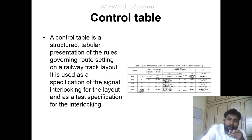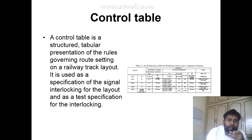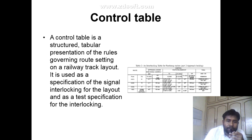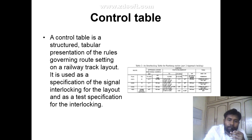Next is the control table. A control table is a structured tabular presentation of the rules governing route setting on the railway track layout. It is used as a specification of signal interlocking for the layout and as a test specification for the interlocking.